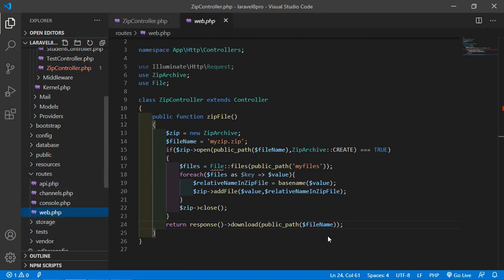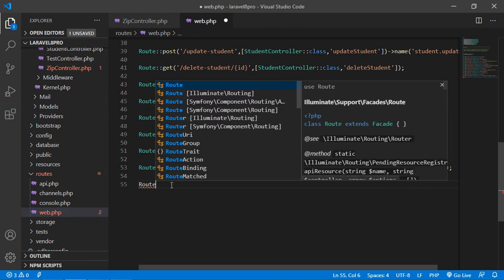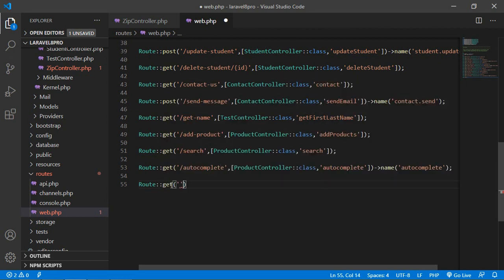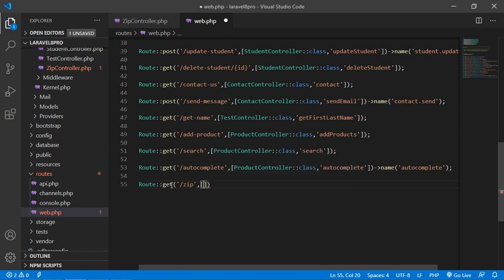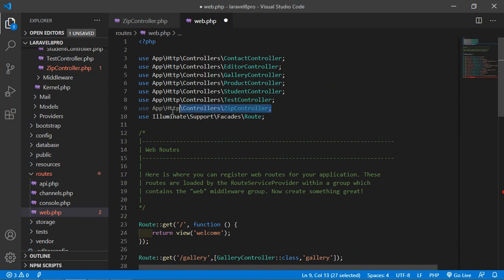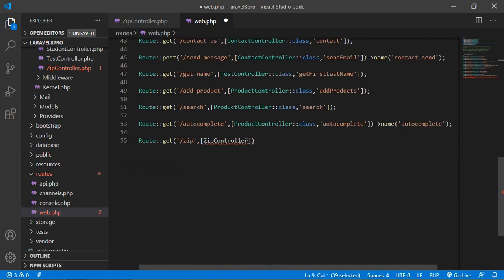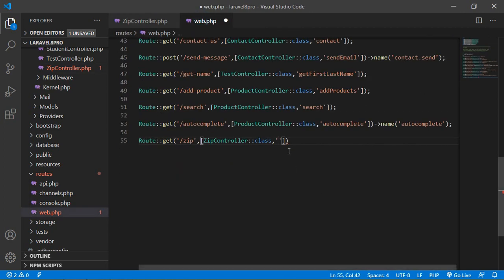Now let's create a route for this function. Go to routes/web.php and add a new route: Route::get('/zip', [ZipController::class, 'zipFile']). Also add the use statement at the top: use App\Http\Controllers\ZipController. Save the file.